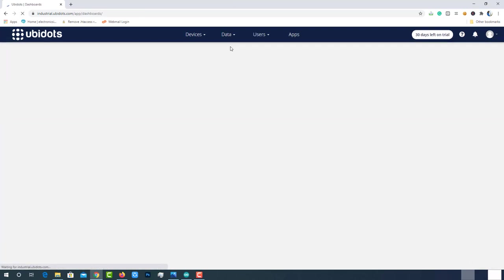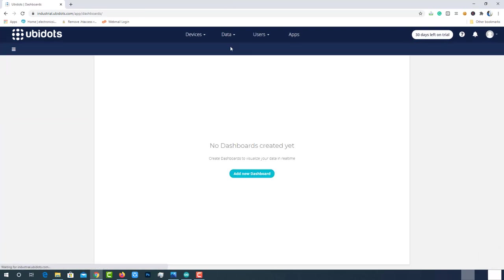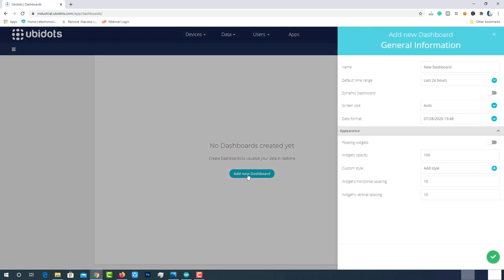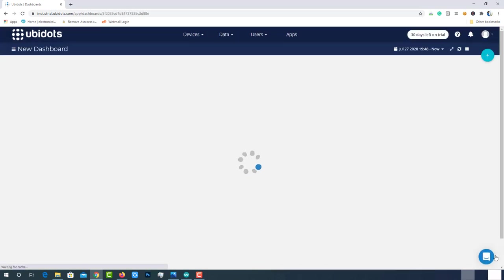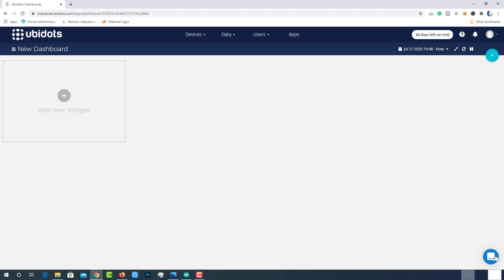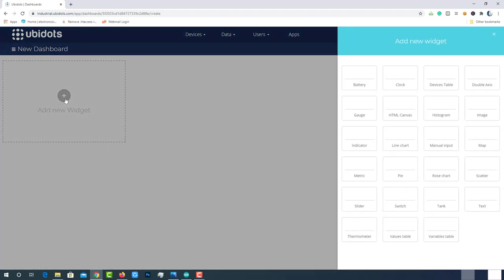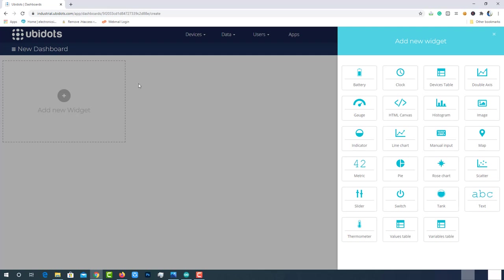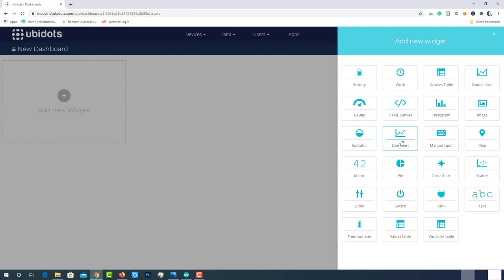Click on data and then choose dashboard. Click on add new dashboard. Keep all fields default and then create it. Click on add new widget. You will be prompted with a bunch of data visualization options. Choose one among them. I will be using a line chart to plot graph using the uploaded payload data from the ESP32 module.